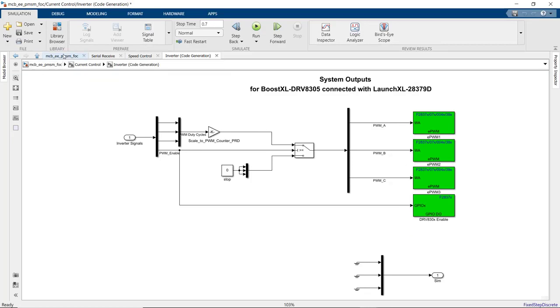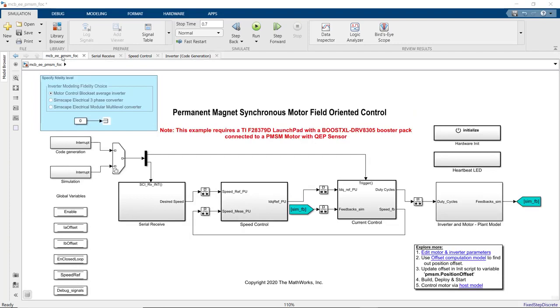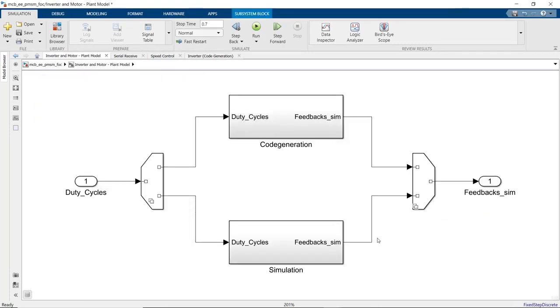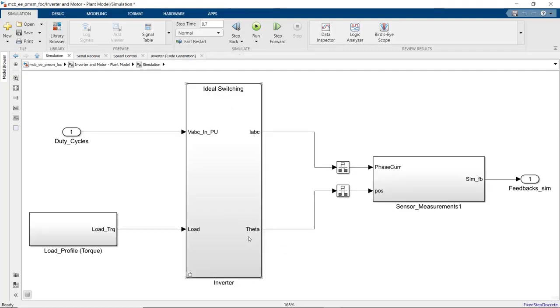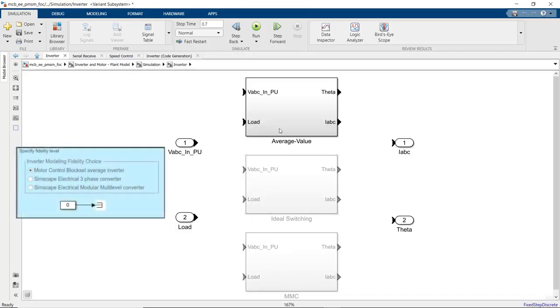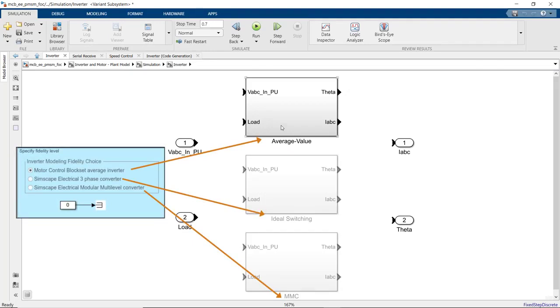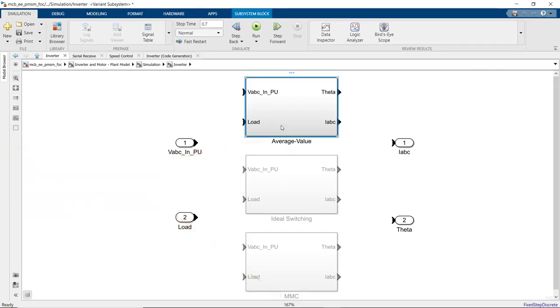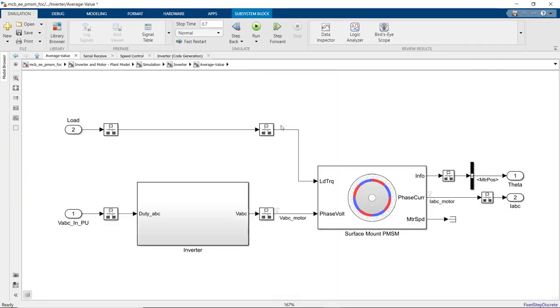Finally, to verify our algorithm in simulation, we have inverter and motor plant model. The three variants that we mentioned before provide us with different options for modeling the motor and inverter. This one is the average value implementation with motor control block set. Here, we use the average inverter and surface mount PMSM blocks.